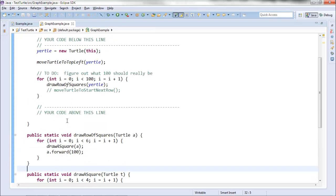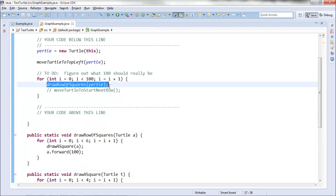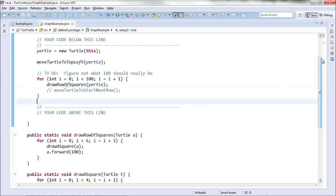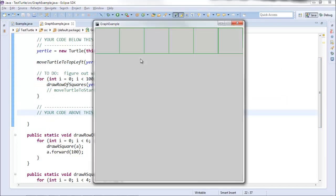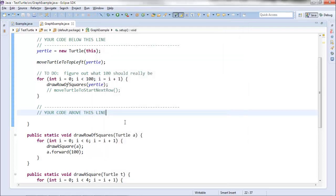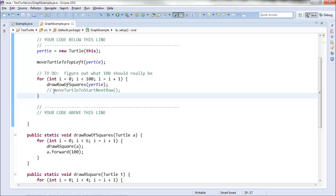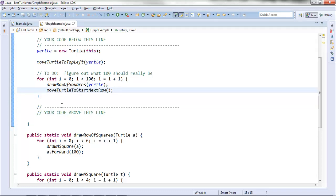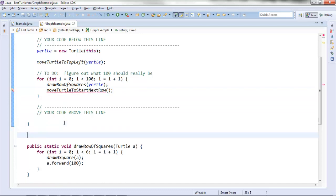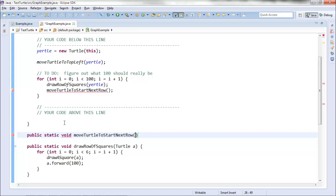Let's test it out. This should be drawing a row of squares already — I don't see any errors on the right-hand side. It looks like it's drawing a row of squares. Now I just need to get it to the next row, so let's create the moveTurtleToStartNextRow method.